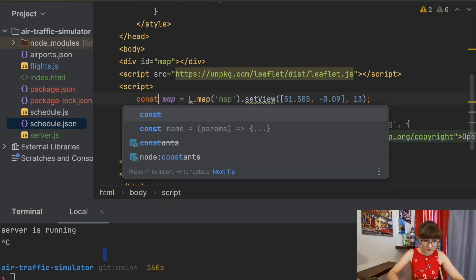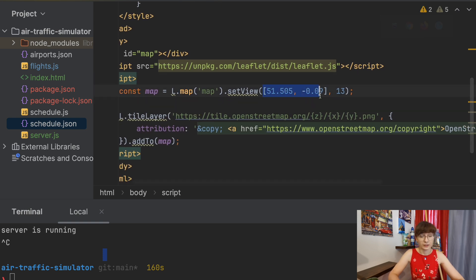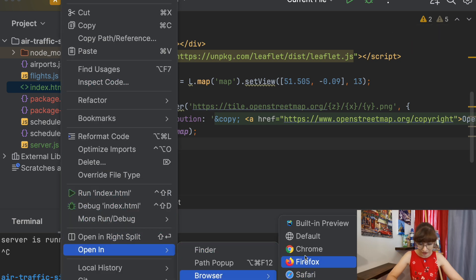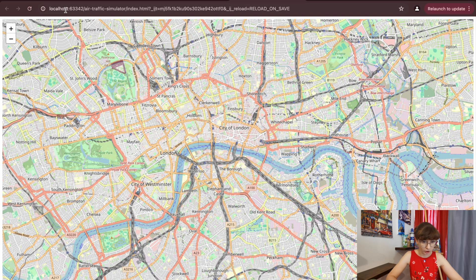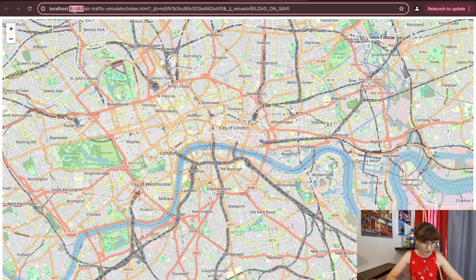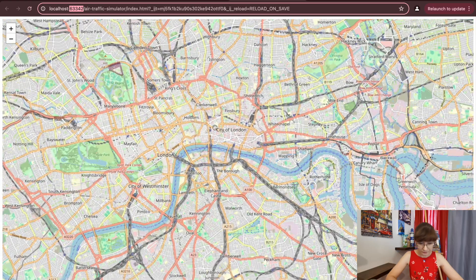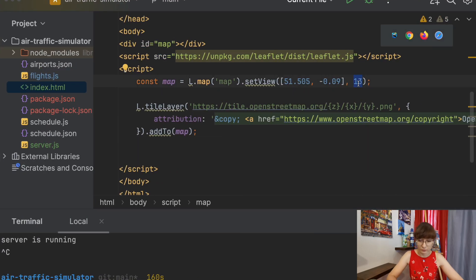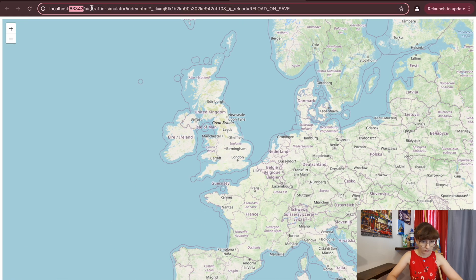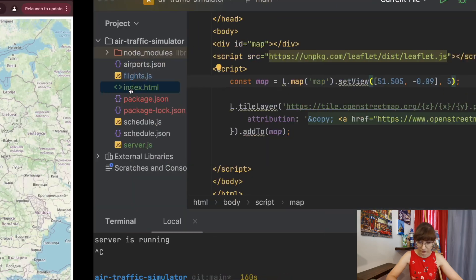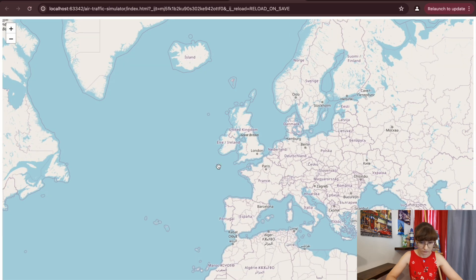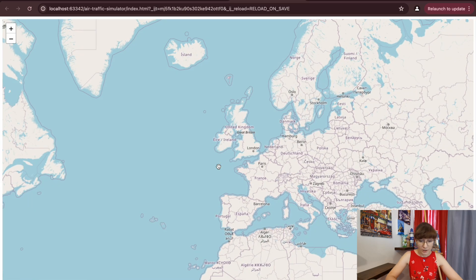We will use const map and create a map with some coordinates and a zoom level of 13 to start. To check that we have a map we can open our index.html in Chrome. It's showing us London — we're too zoomed in. Let's change the zoom level from 13. Let's try 5... let's try 3. That's better. What we need to do now is add markers to the map, so let's create a markers array. It will be empty at the moment. It will be let rather than const, because we will be overwriting the markers.